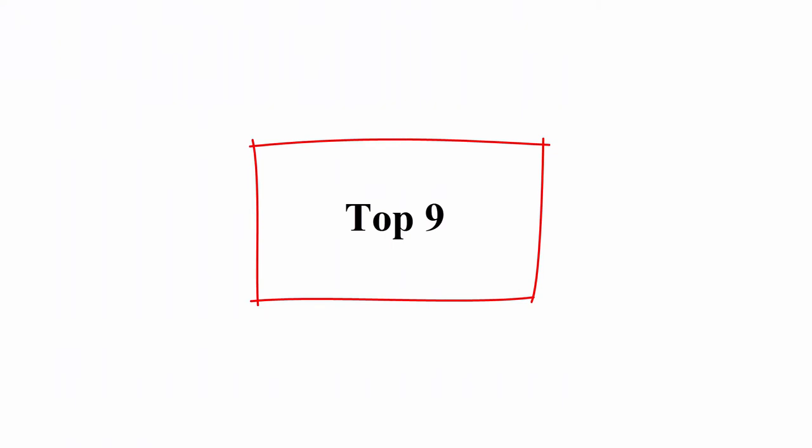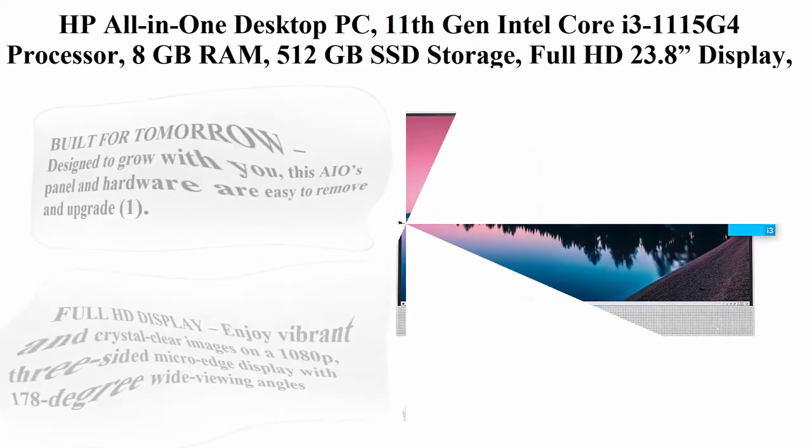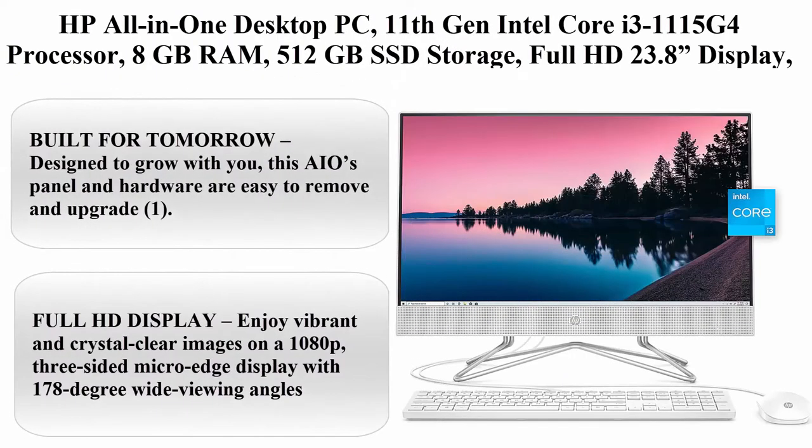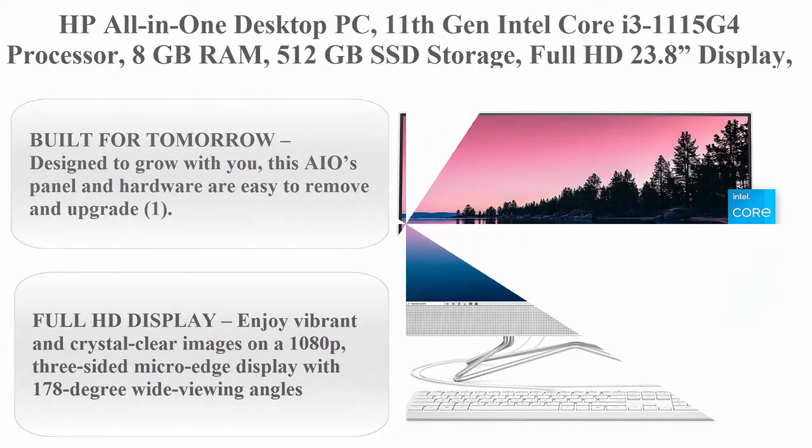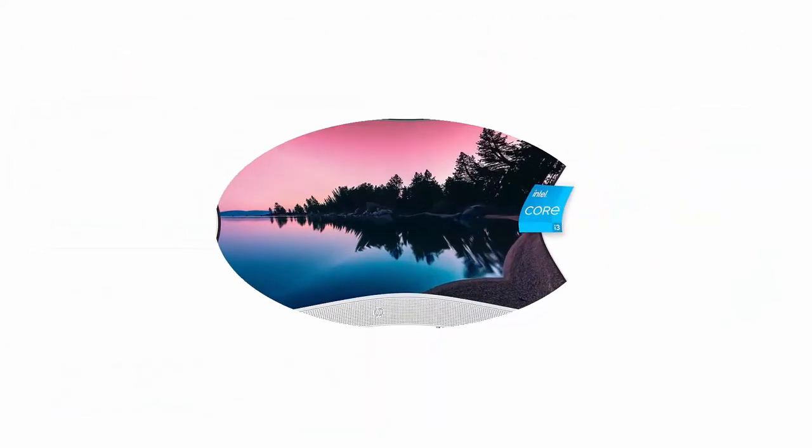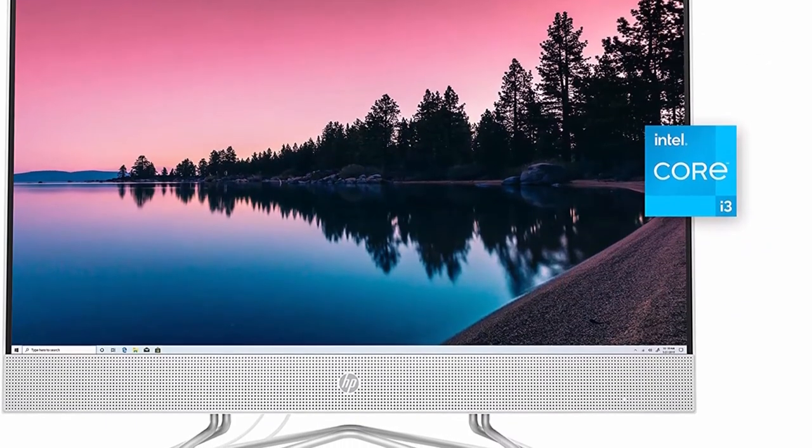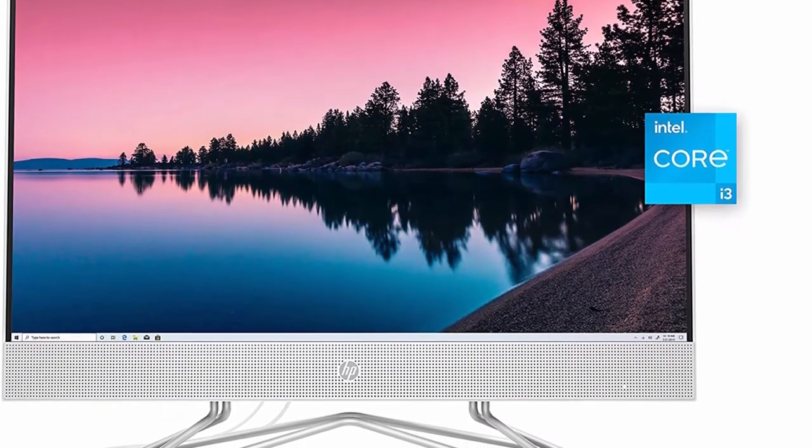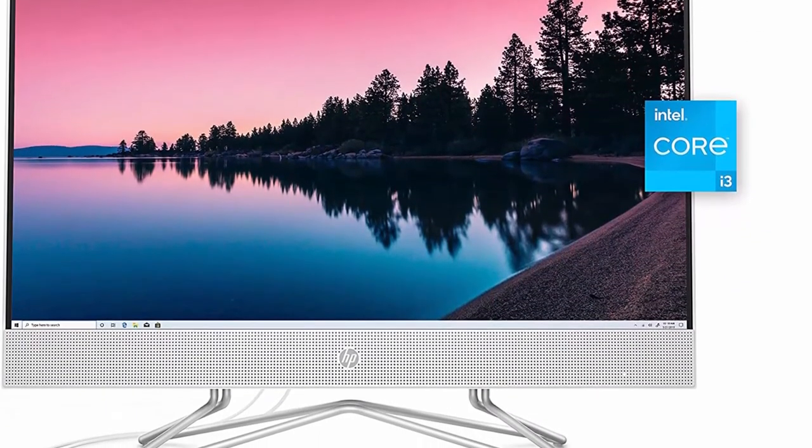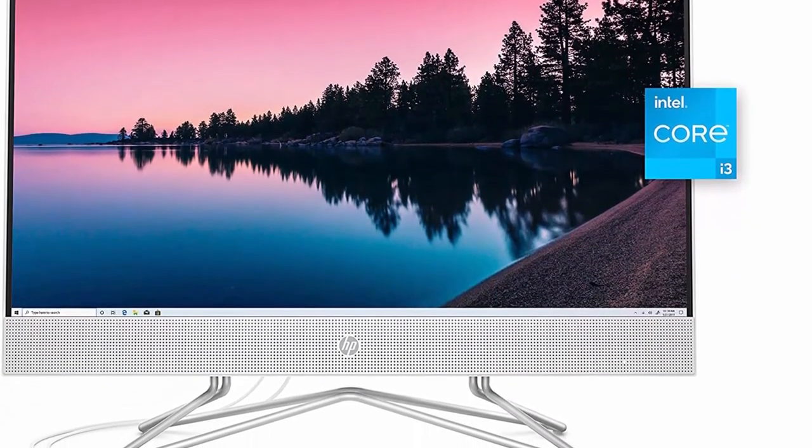Top 9: HP All-in-1 Desktop PC, 11th General Intel Core i3-1115 G4 Processor, 8GB RAM, 512GB SSD Storage.